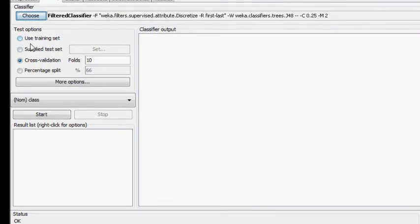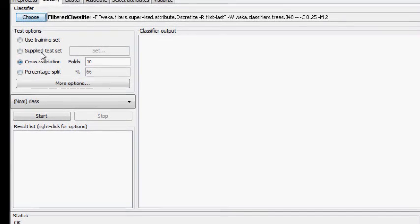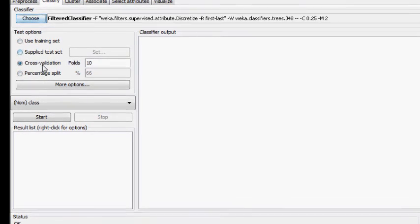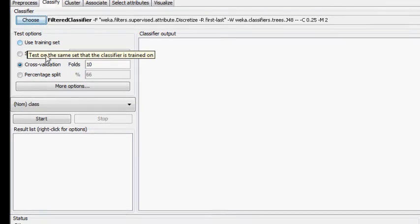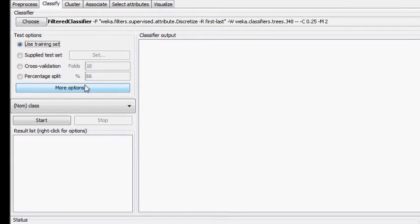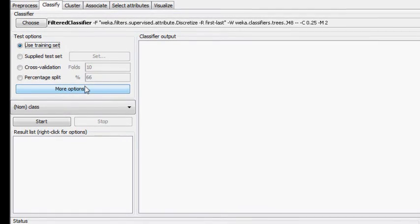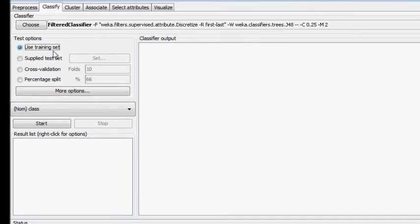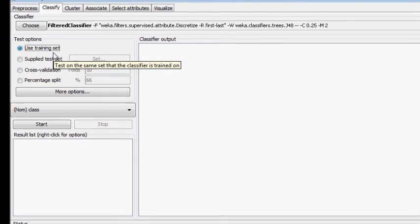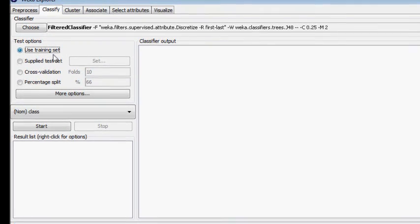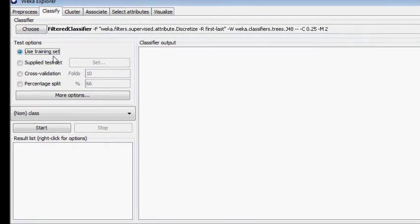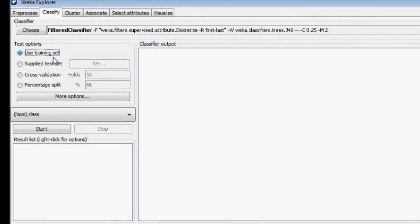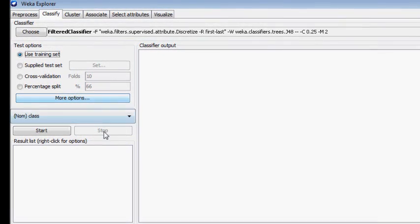In the test options, we have many options as you can see here on this screen. We will use the option 'use training set' because it is a very small dataset. By selecting the filter classifier and use training set, we are ready to classify our training file into three classes. But before that, we have to do some configurations on the classifier.